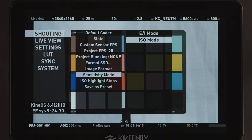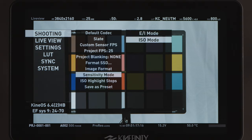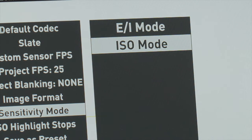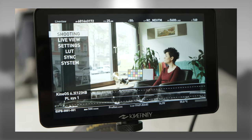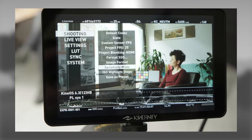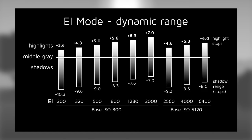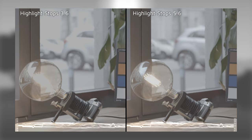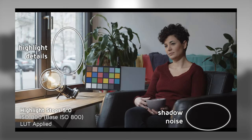Sensitivity mode selects how the camera treats sensitivity and is a bit complicated but very important to understand. There are two options: ISO mode and EI mode. We've made an extensive video explaining in detail the difference between ISO mode and EI mode. You'll find a link in the description of this video. If you're not familiar with EI mode, it's best to stick with ISO mode.